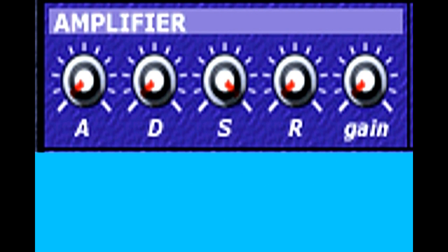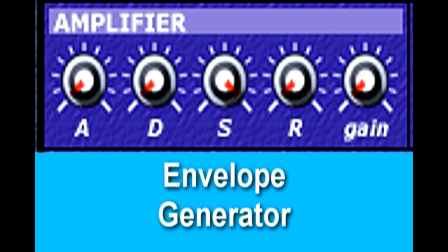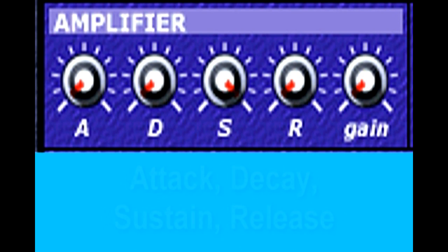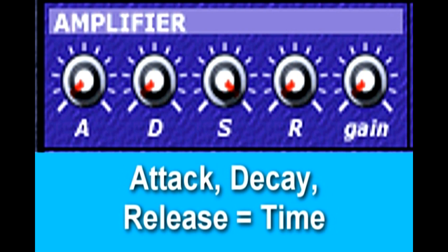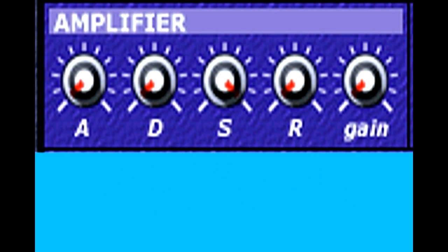One way to add interest is to vary the sound over time. The simplest parameter to adjust is volume, handled by the ADSR. The ADSR is an envelope generator, which adjusts the volume over time. ADSR stands for Attack, Decay, Sustain, and Release. Note that the Attack, Decay, and Release parameters control the length of each event, but the Sustain knob controls the sustained volume level.